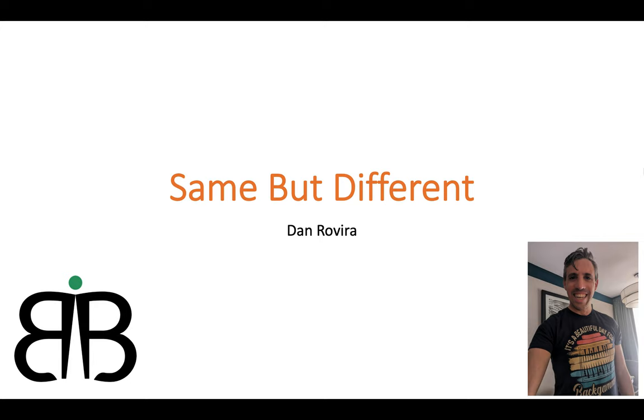Now I like to call this short lesson Same But Different. One of the hardest things to learn when you first start out playing backgammon is that the game is constantly in flux. It's always changing.